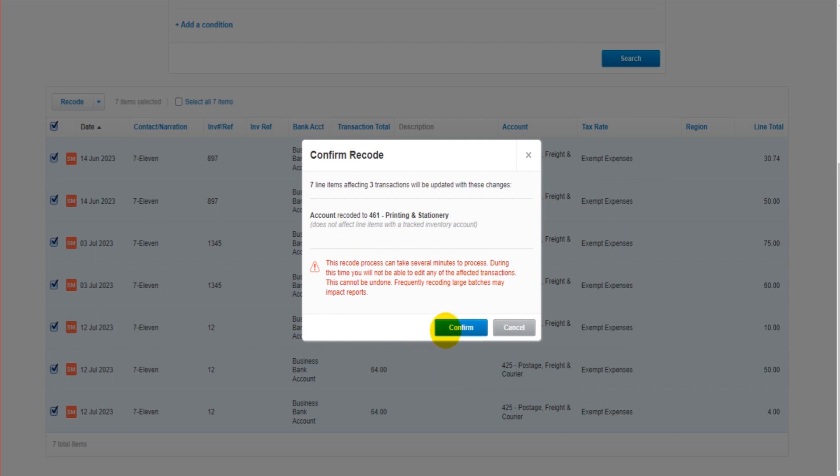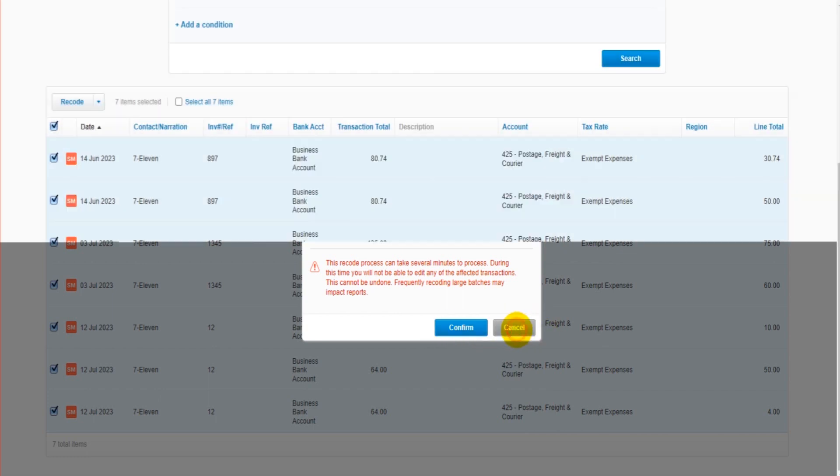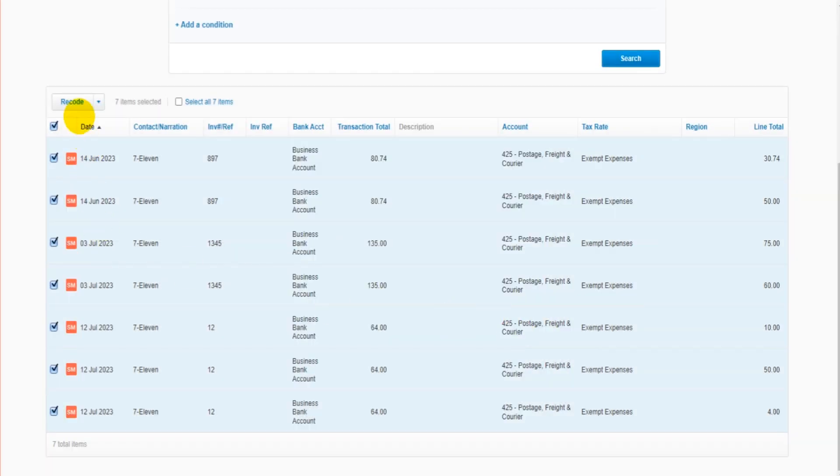And then when we click confirm it's going to reallocate those transactions. It will take a bit of time, especially if you have hundreds of transactions. I'm not going to do it now to slow the video down, but that's how you do it.